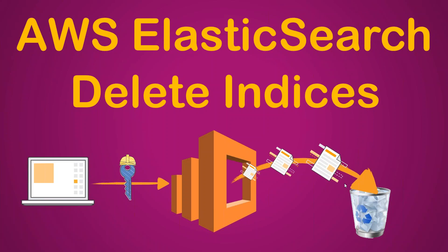Sometimes it is necessary that you need to delete your indices also. So in today's video, I'm going to show you how to delete some indices or all your indices from your Elasticsearch cluster.